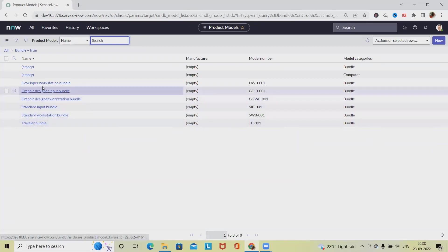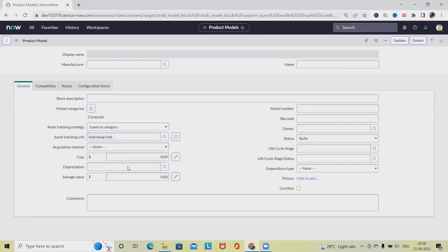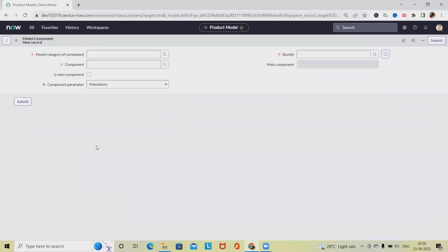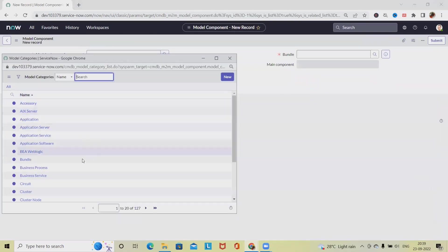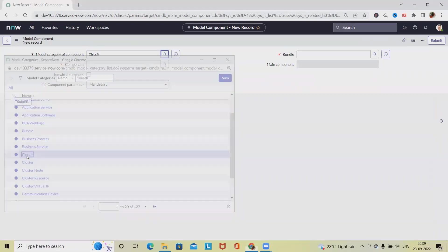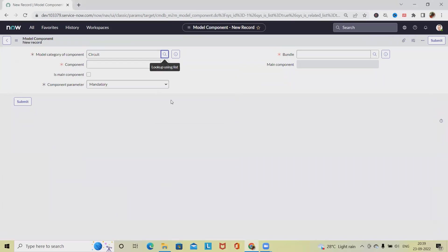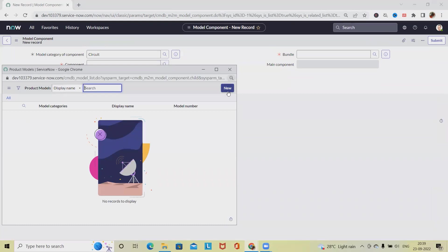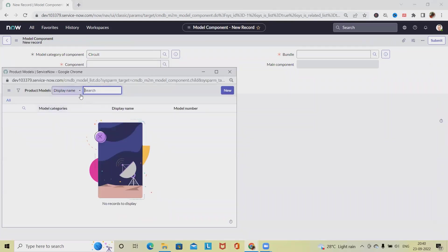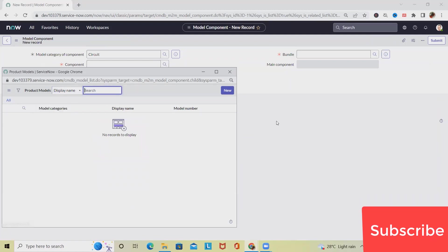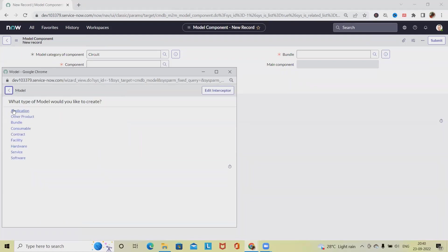Here we have not defined anything, so click New and select the model category. We don't have any components available, so that's why we won't be able to see this, but still we can add something.